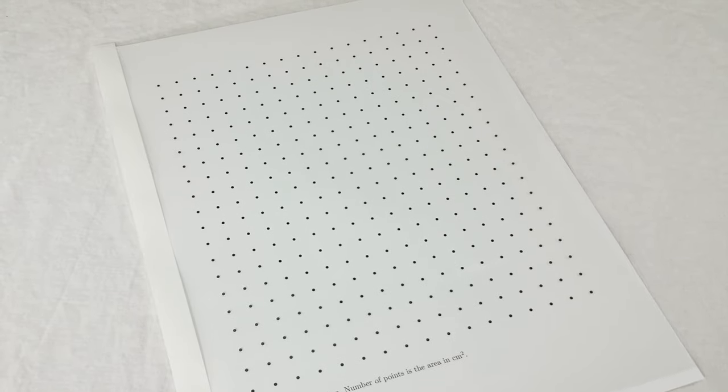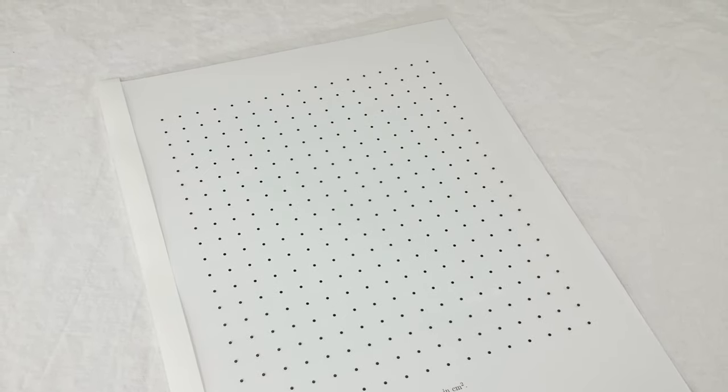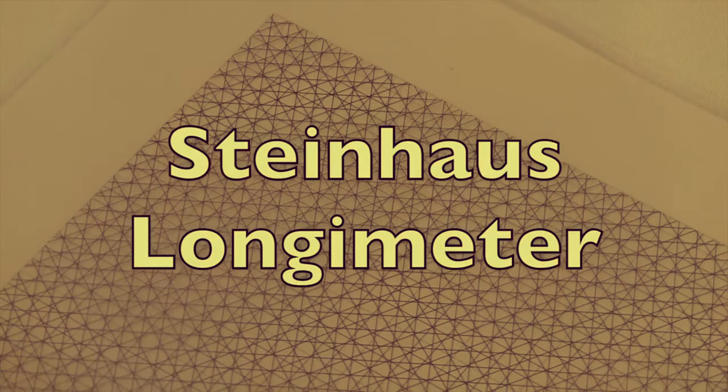Longtime fans of my channel might remember another Steinhaus invention that I talked about, the Steinhaus longimeter.